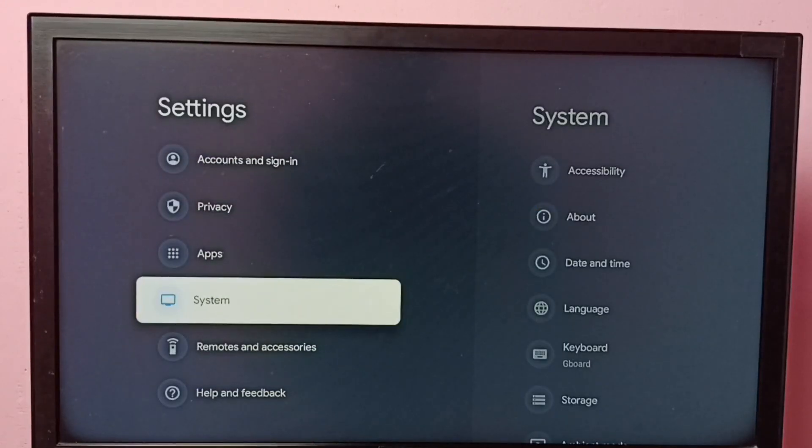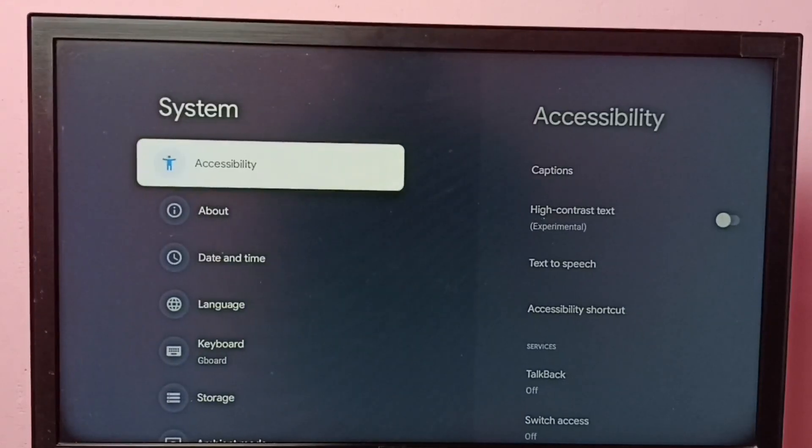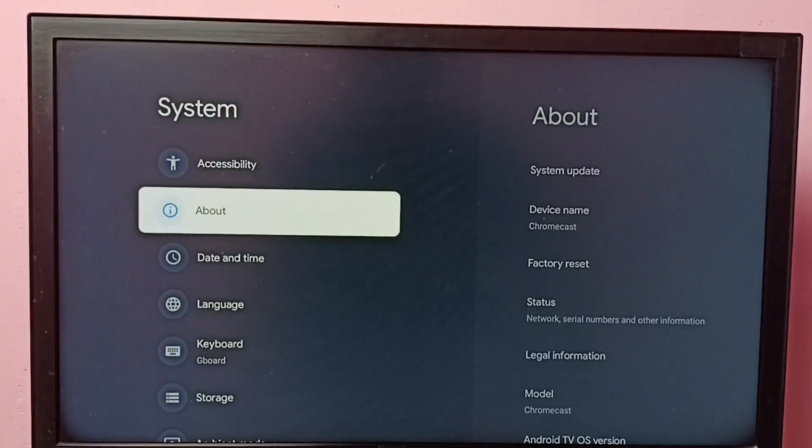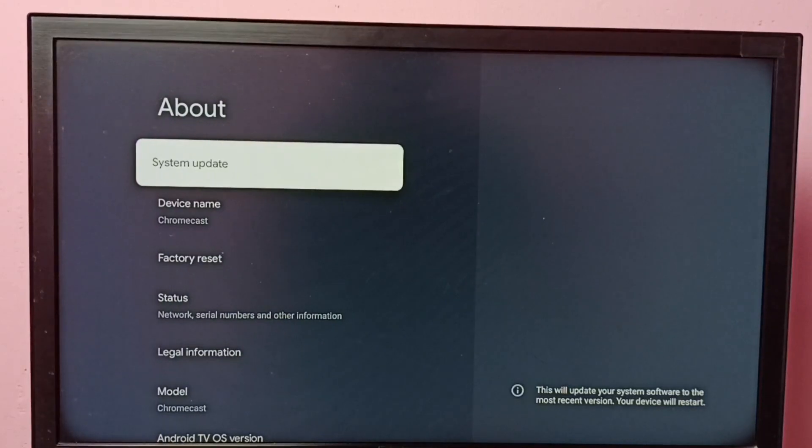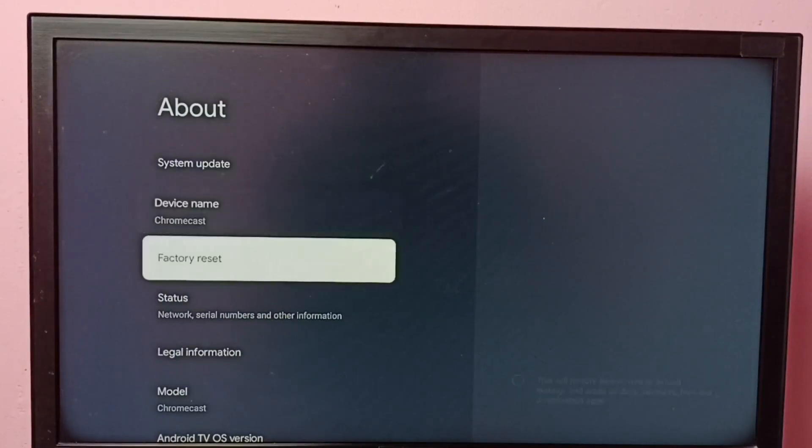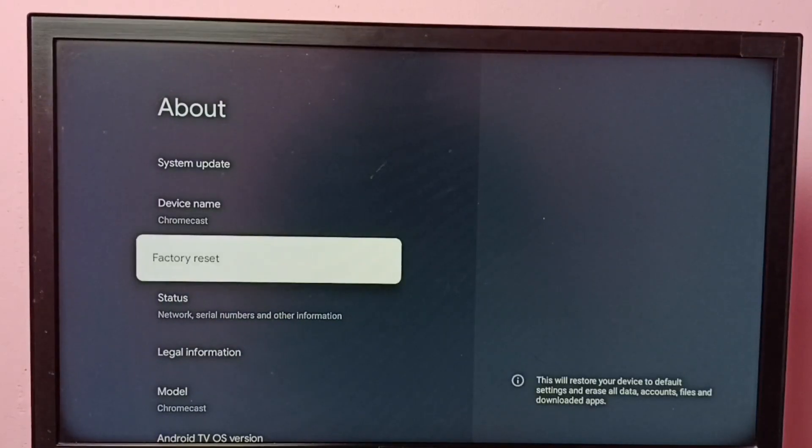Then select System, then go to About, then go down and select Status.